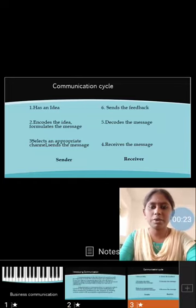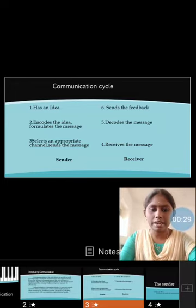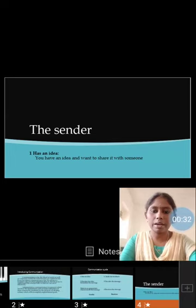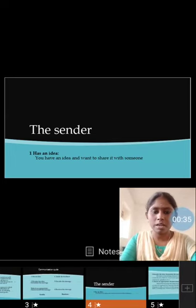Business communication has two persons: one is the sender and another one is the receiver. The sender has an idea. You have an idea and want to share it with someone.